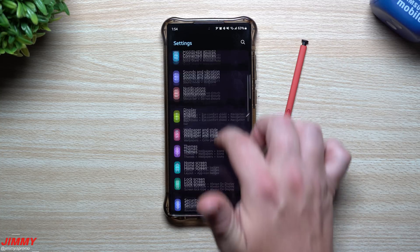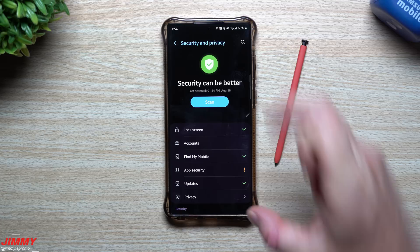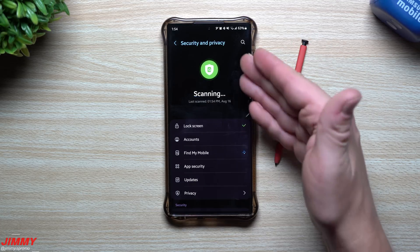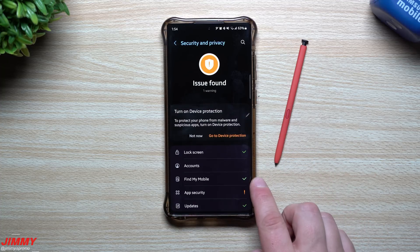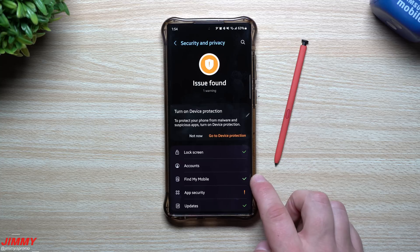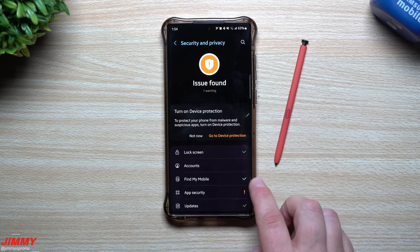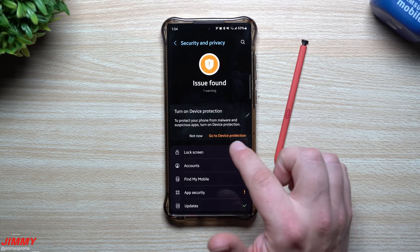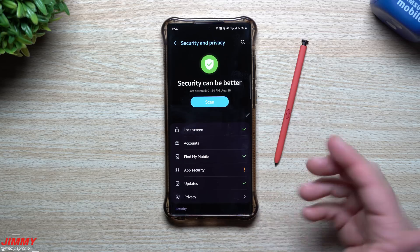The last feature is a small but nice update: the Security and Privacy menu in settings has been redesigned. At the very top you can scan and see what still needs attention — your lock screen, accounts, and Find My Mobile. If you don't have Find My Mobile turned on, make sure you have a Samsung account activated so that if you lose your phone, you can track it even when it's off and see its last location.